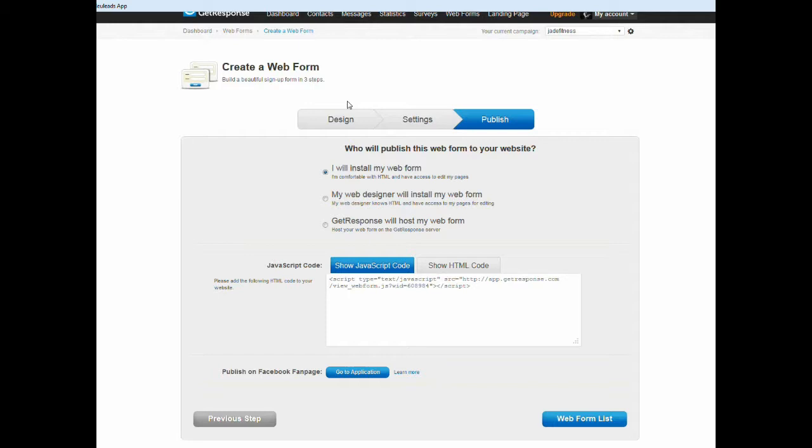Frankly, the opt-in form builder for GetResponse is pretty good but it doesn't really, in my opinion, it's not the best. For me, an opt-in form should look as good as possible, and what you can do with GetResponse is going to be serviceable but it's not going to be the best as it can be. So without any further ado, let me just start.